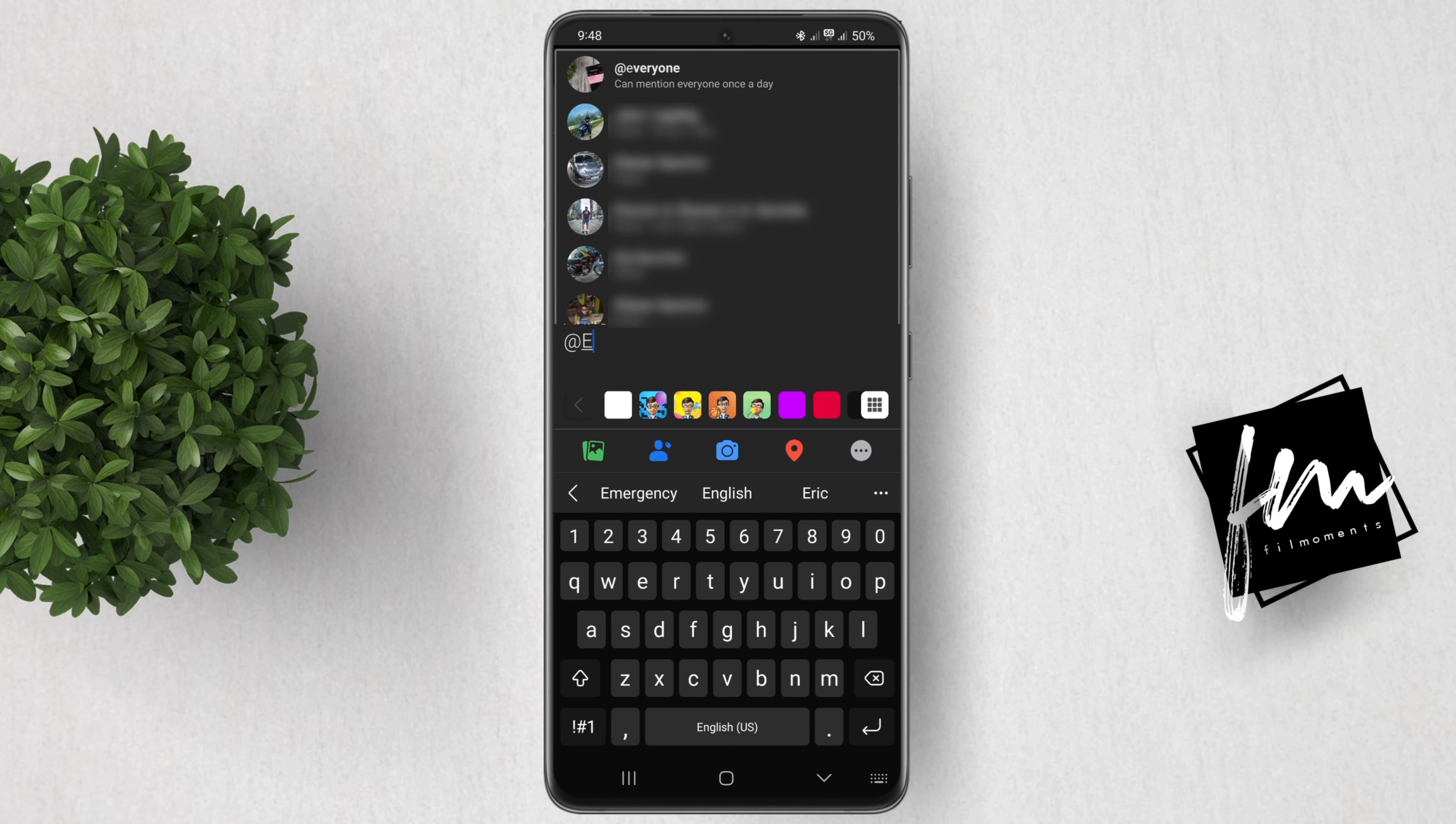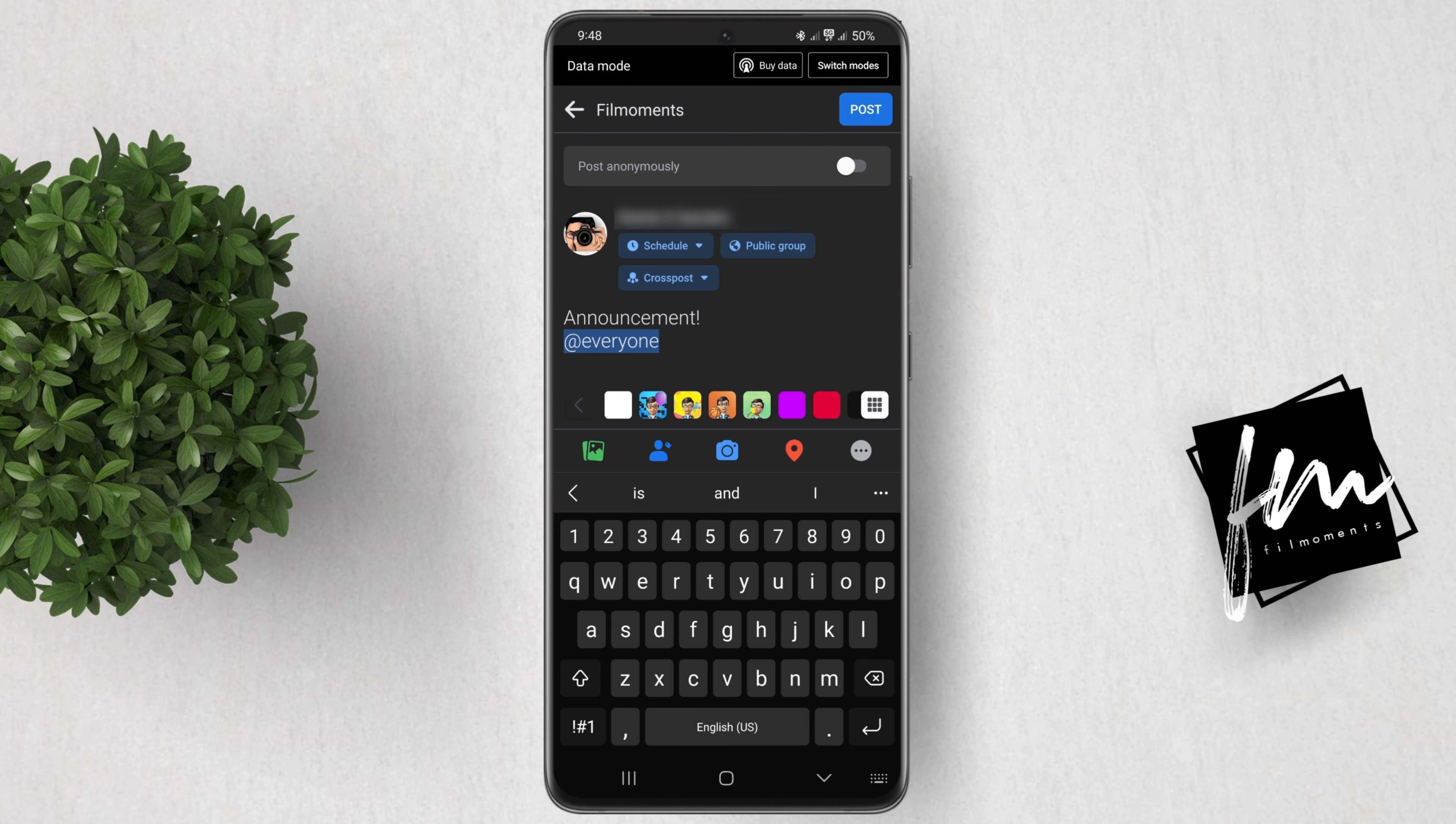...then followed by 'e'. As you can see, the everyone tag appears. When we click it, it will tag every member of this specific group and they will also get a notification from Facebook if they haven't turned off the notification.